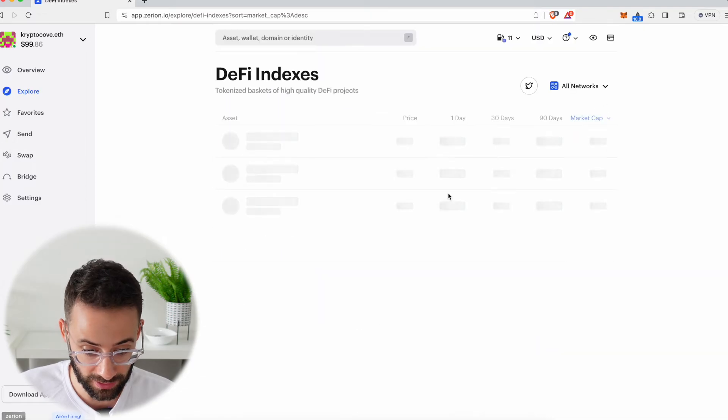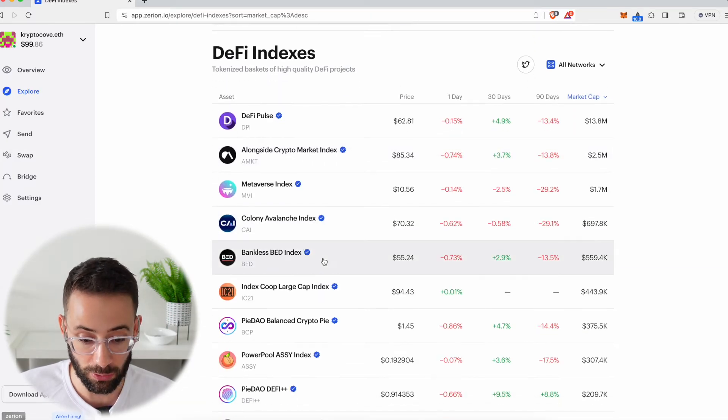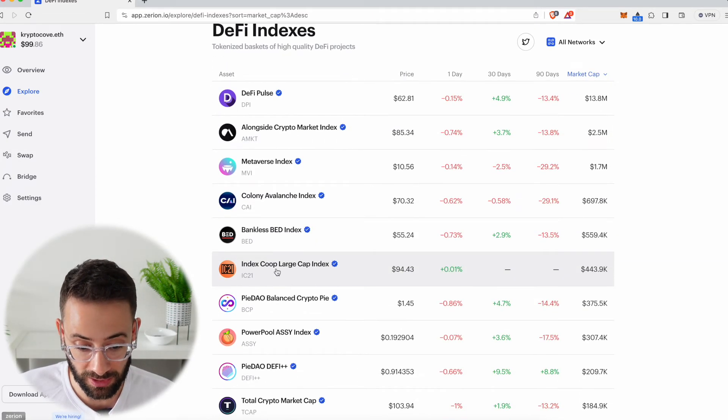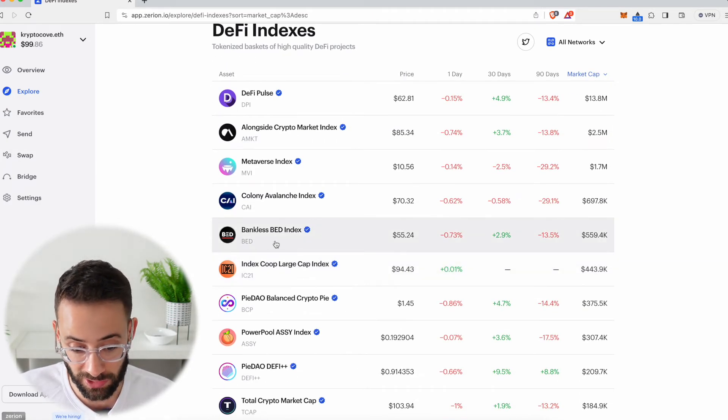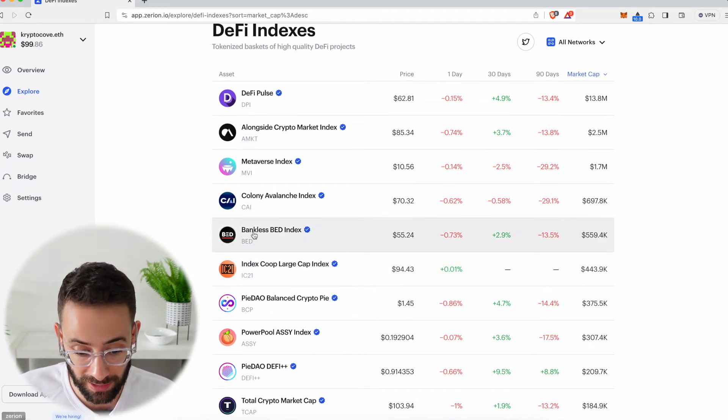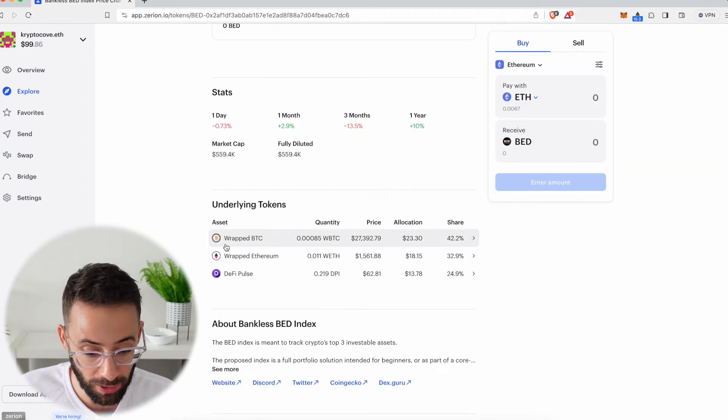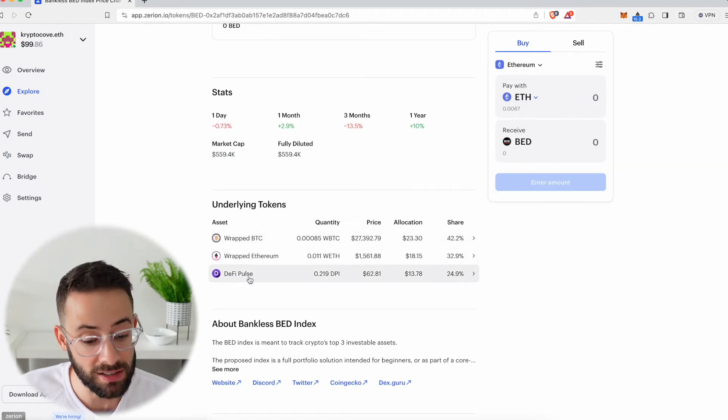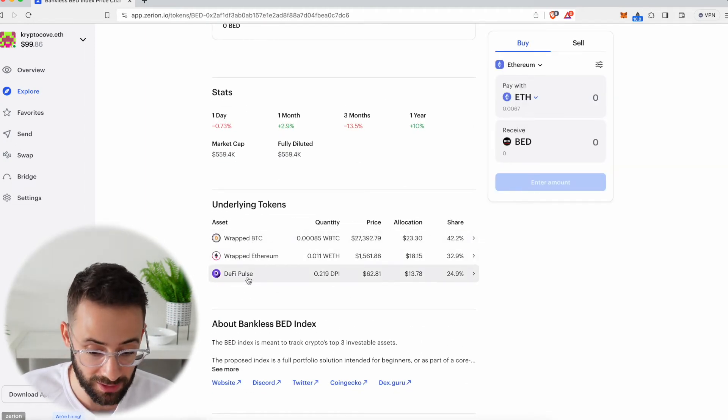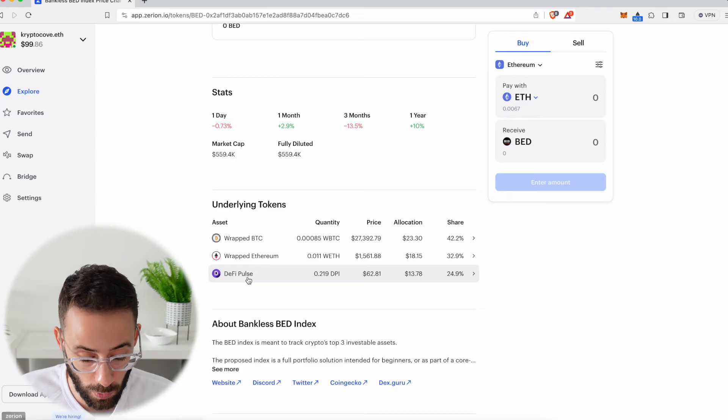So if I click on this, I can see different tokens that represent indexes. For example, the Bankless BED index holds Bitcoin, Ethereum, and a DeFi index token as well.